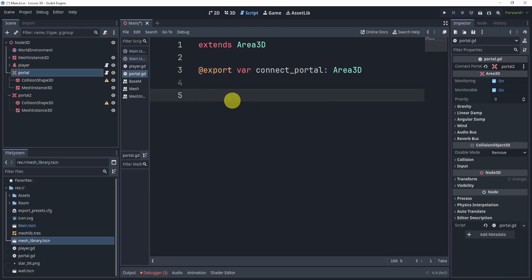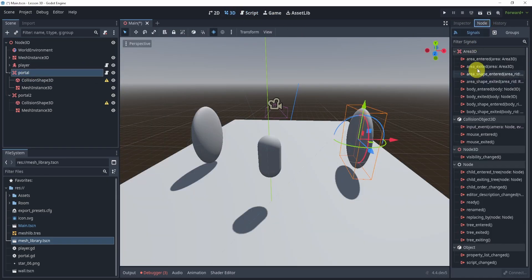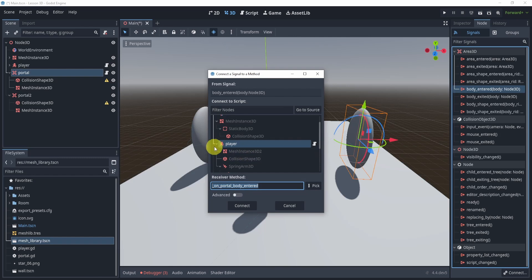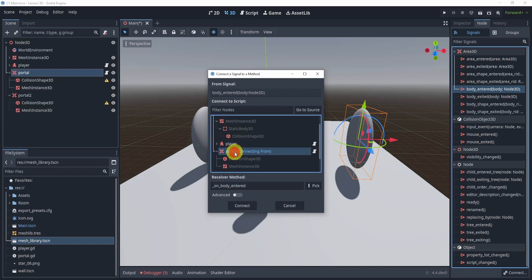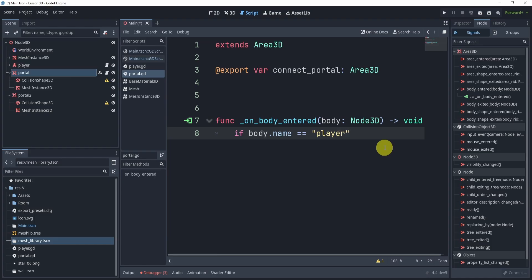Our portal has a script and it's an Area3D. If we look at the nodes and signals, there is a signal called 'body_entered'. This is perfect because our player is a body, so it can detect when the player enters the portal area. We'll connect that signal to the portal script by hitting Connect.